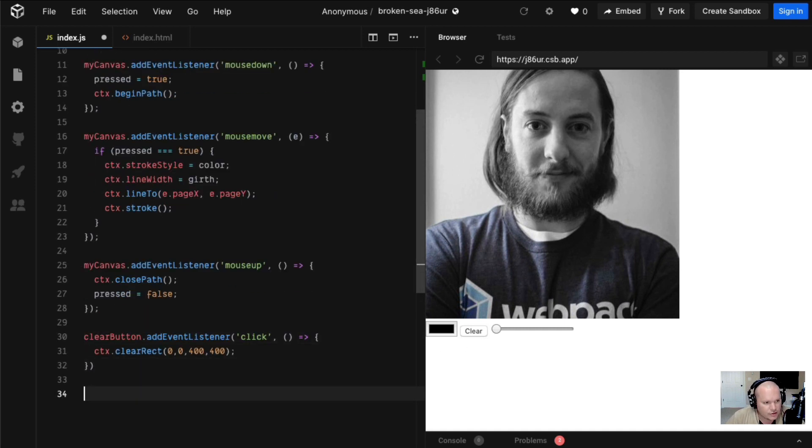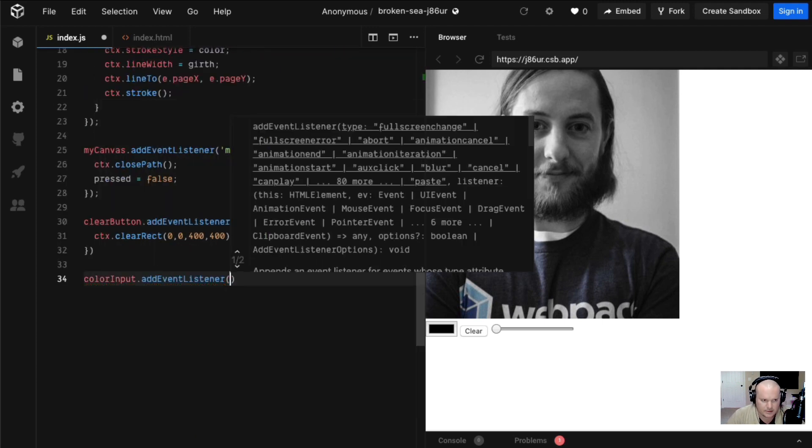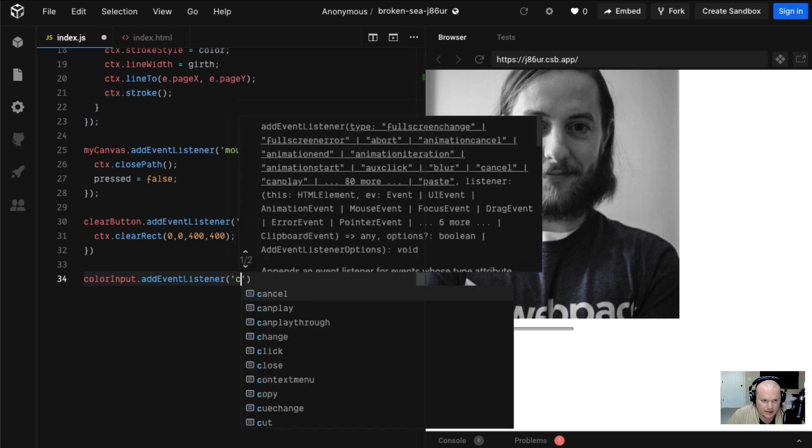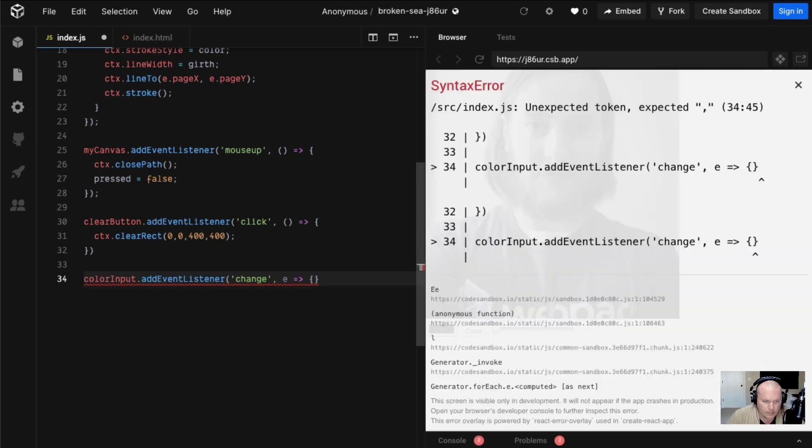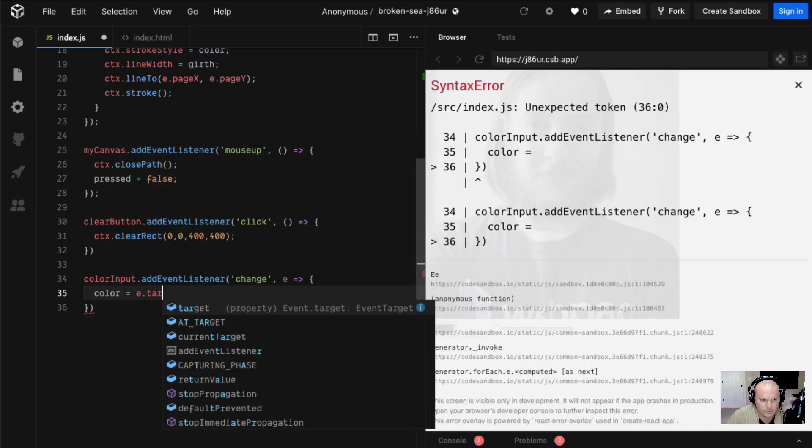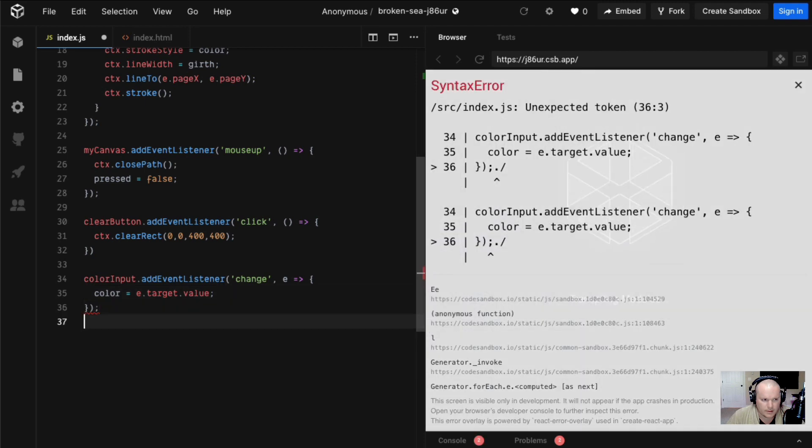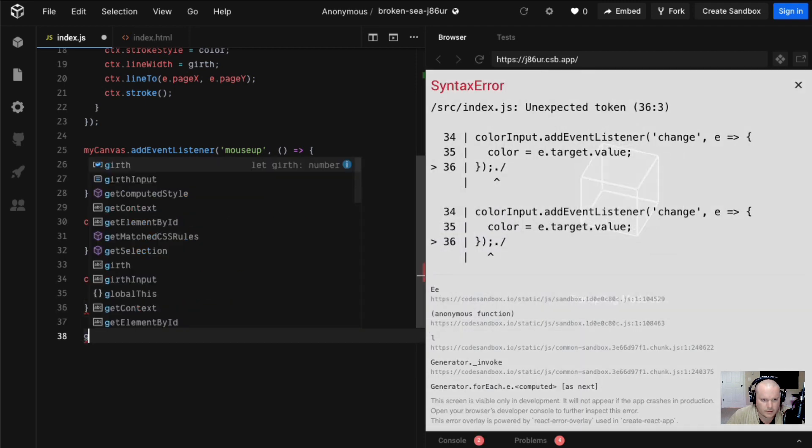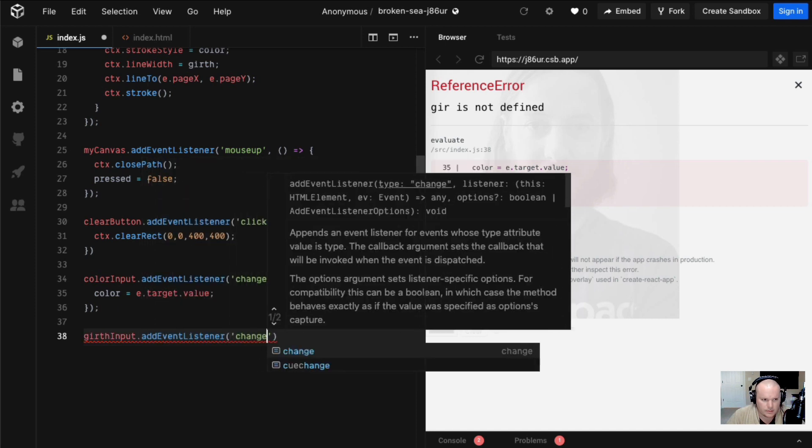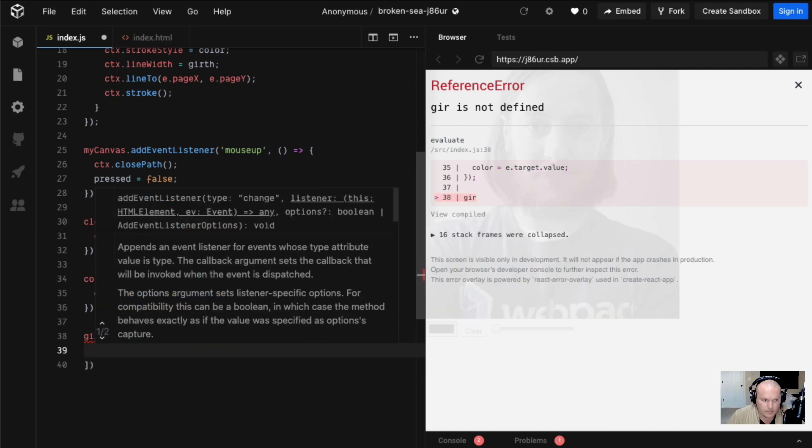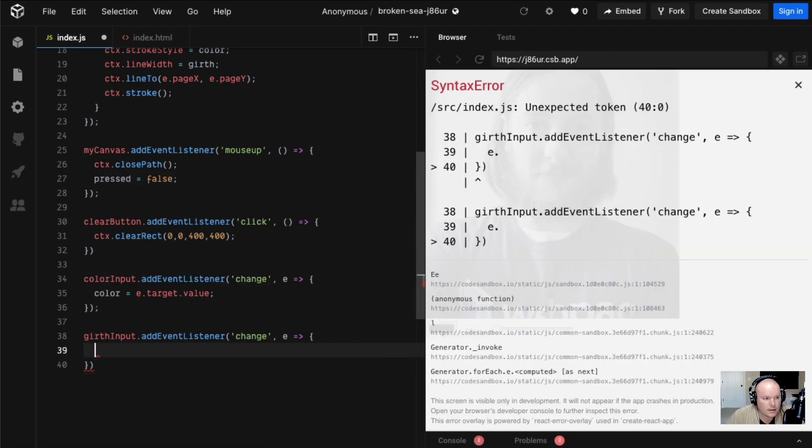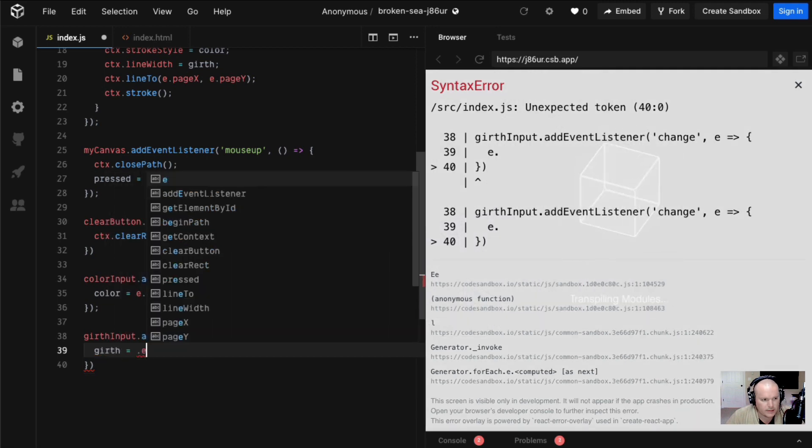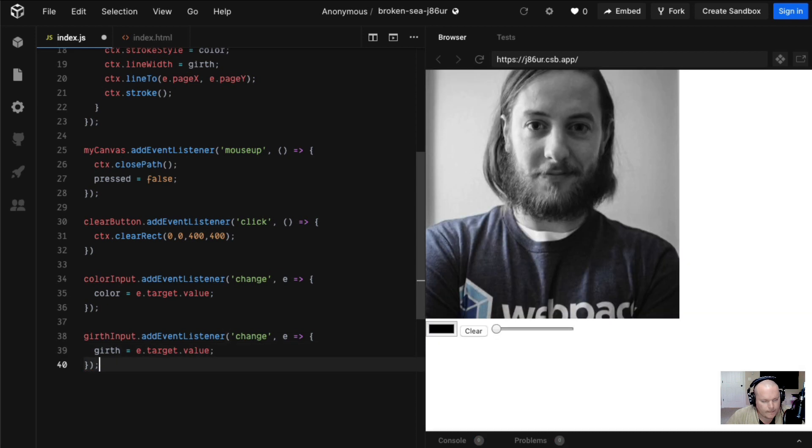Let's say we want to change our color or our girth of our drawing. Color input, we're going to add an event listener, we're going to say change. Actually we need the event there too. In there we're going to change our color to e.target.value. Then if we want to do the girth, it's going to be girth input add event listener change, and girth is equal to e.target.value. So in theory this should work.